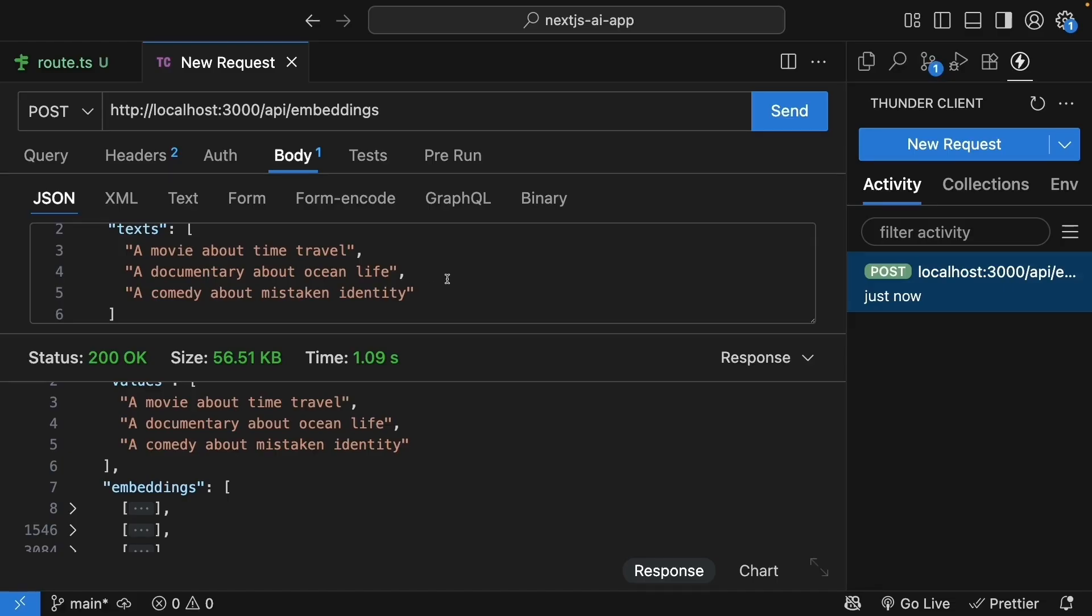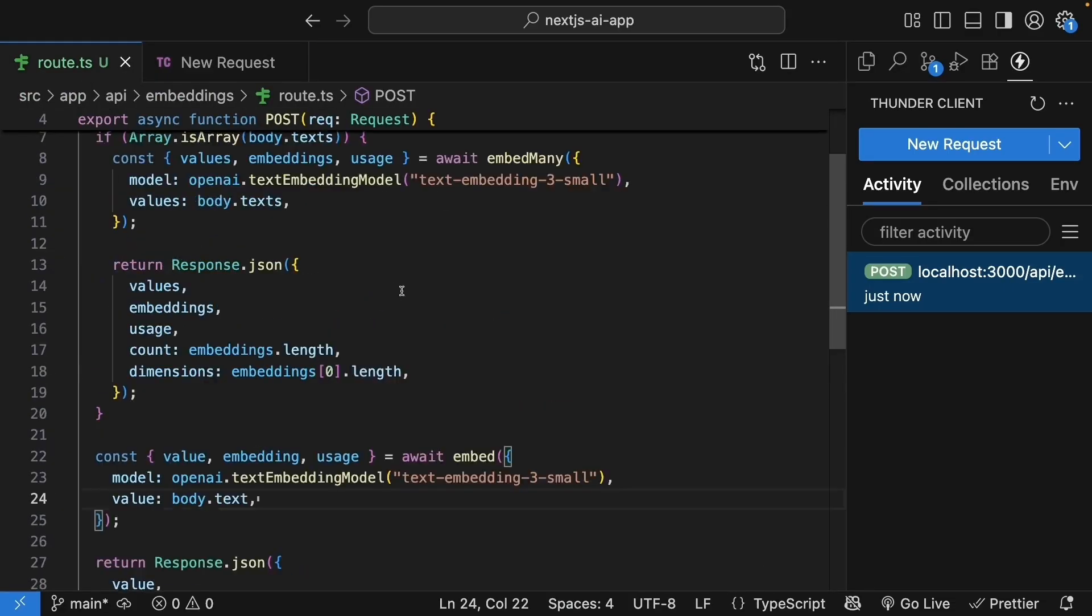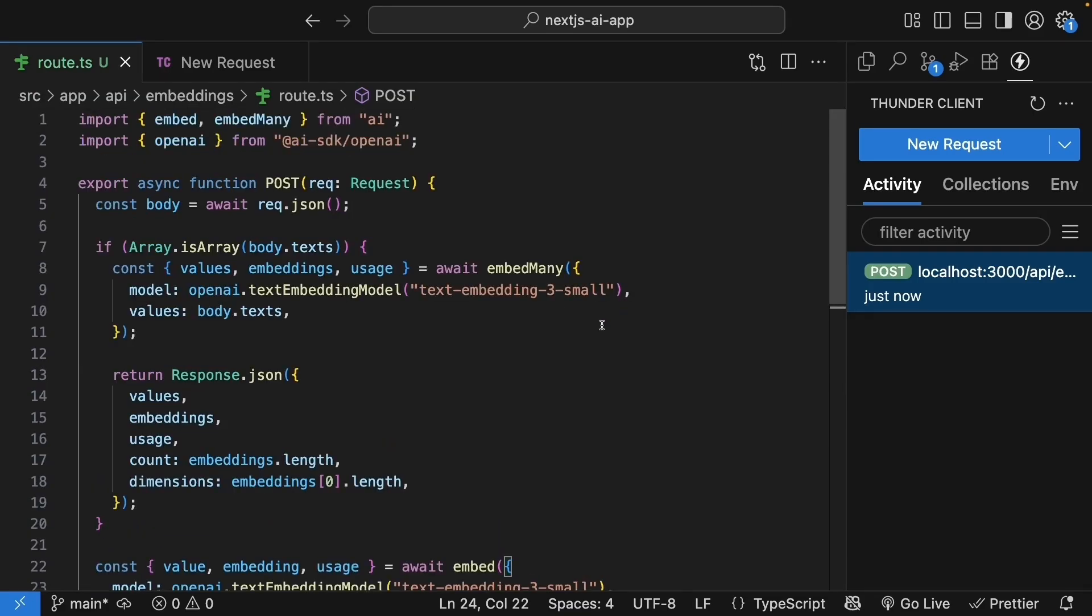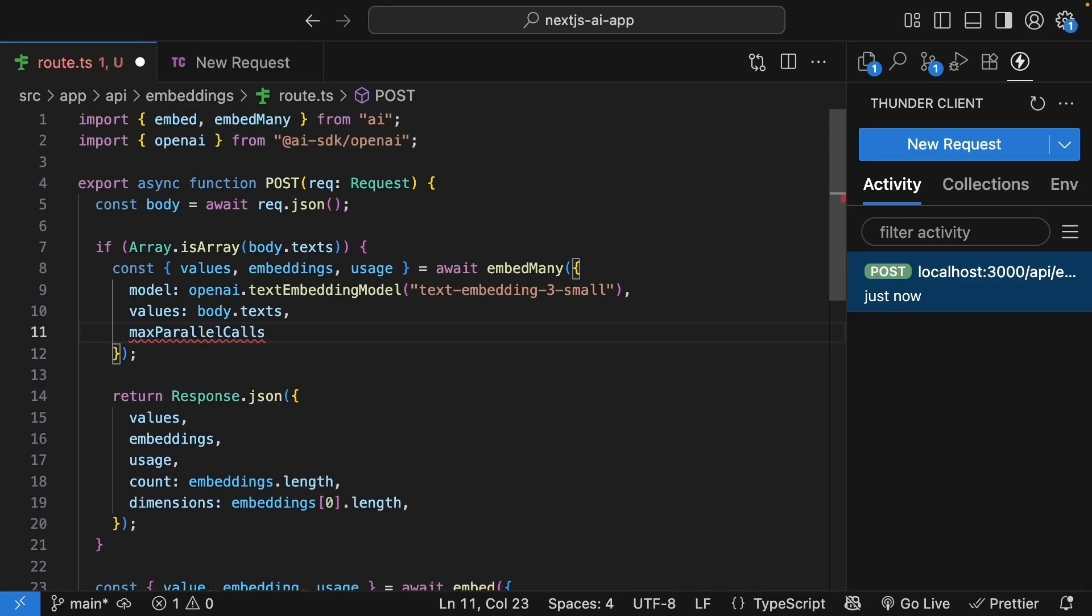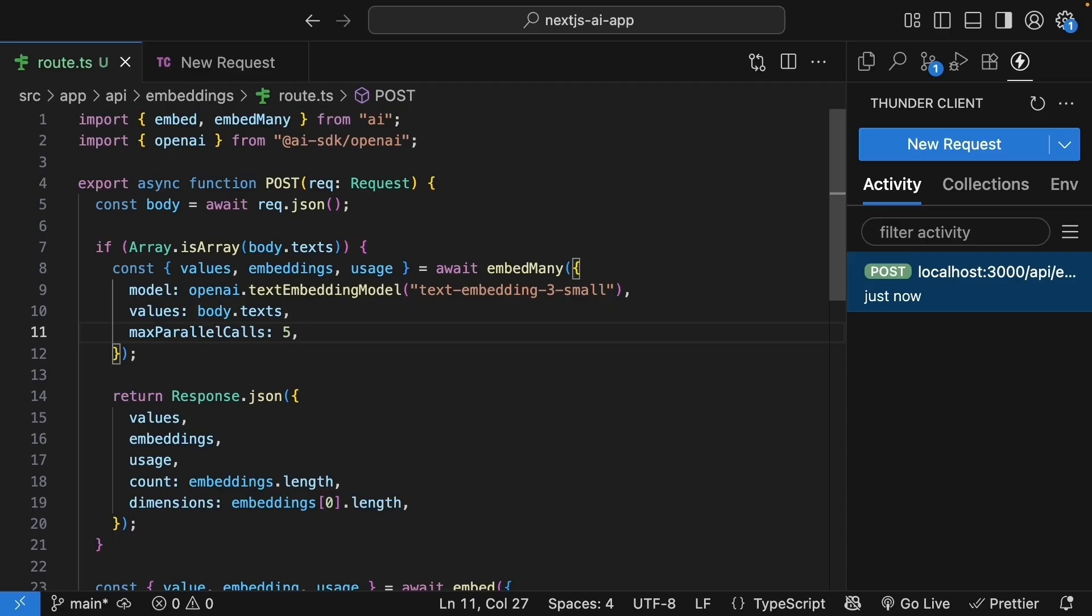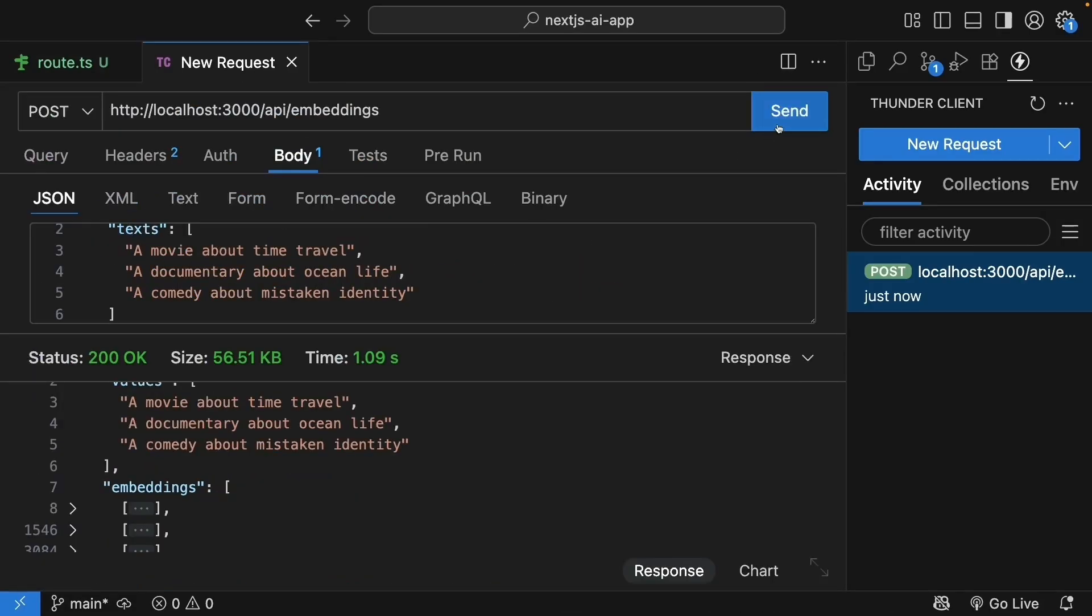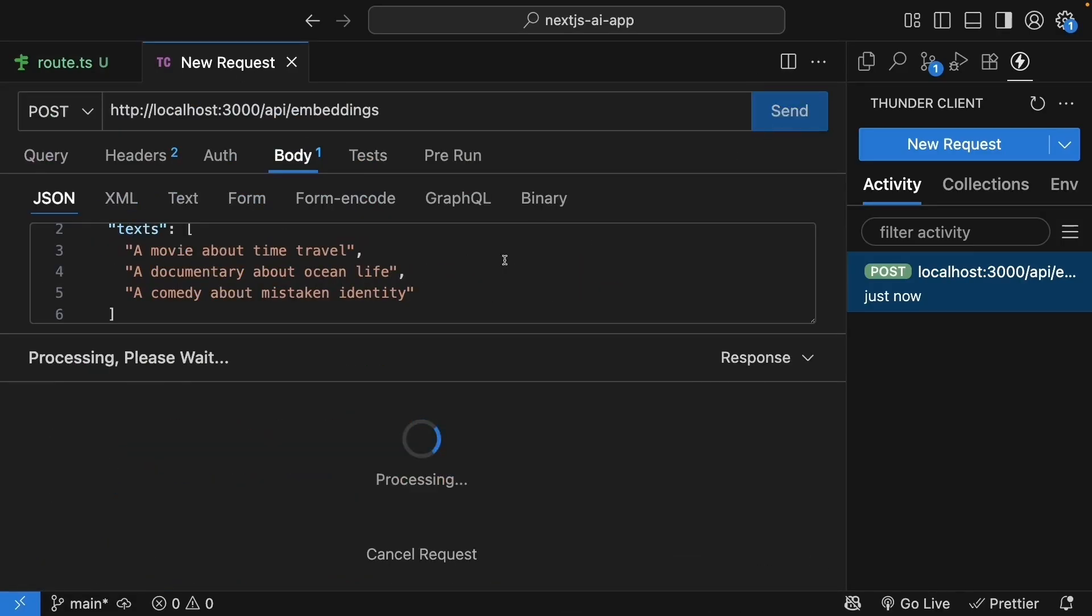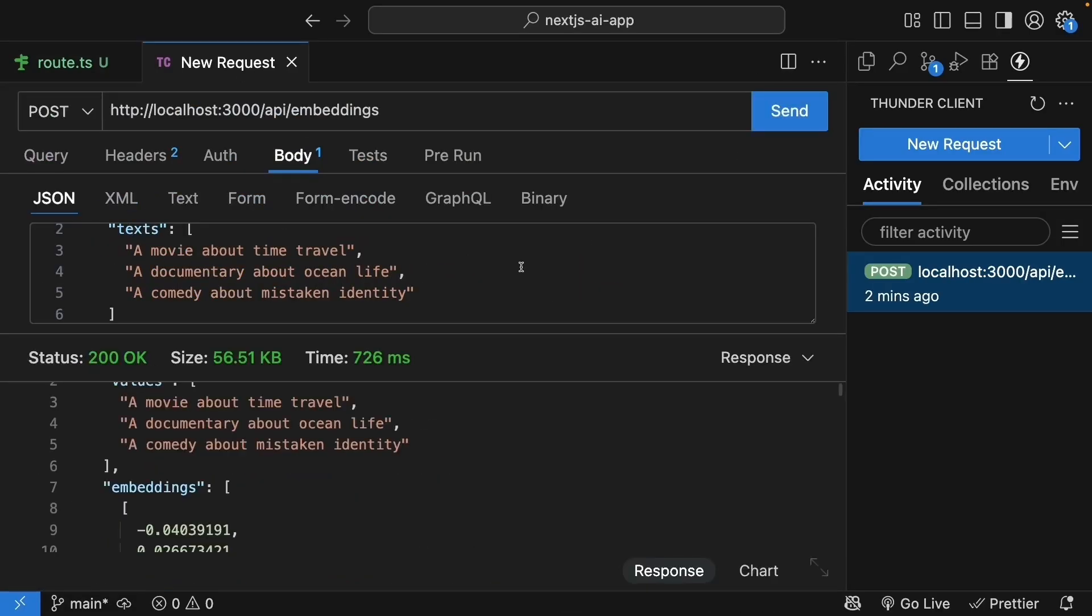Speaking of processing, when you're processing lots of texts, embed many has a useful option called max parallel calls. By default, it processes texts one by one. But we can speed things up by processing multiple texts at the same time. You can set it to five, for example. This tells the SDK to process up to five embeddings at the same time. It's like having five workers instead of one. This makes batch processing much faster. But be careful, too many parallel calls might hit API rate limits. Of course, you won't see a difference with just three texts in an array. But imagine processing thousands. The time savings add up.